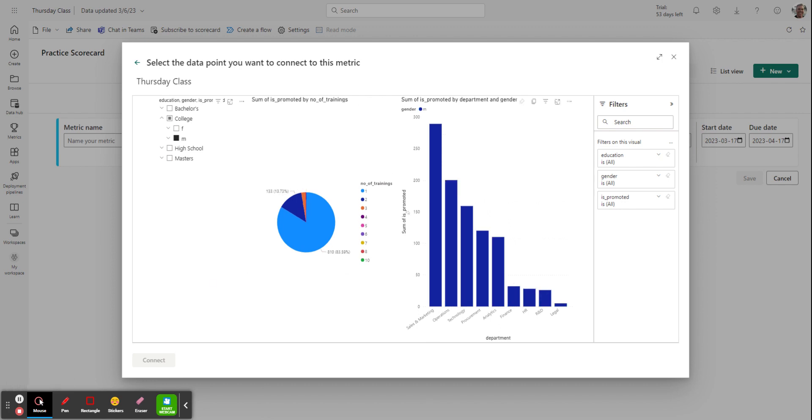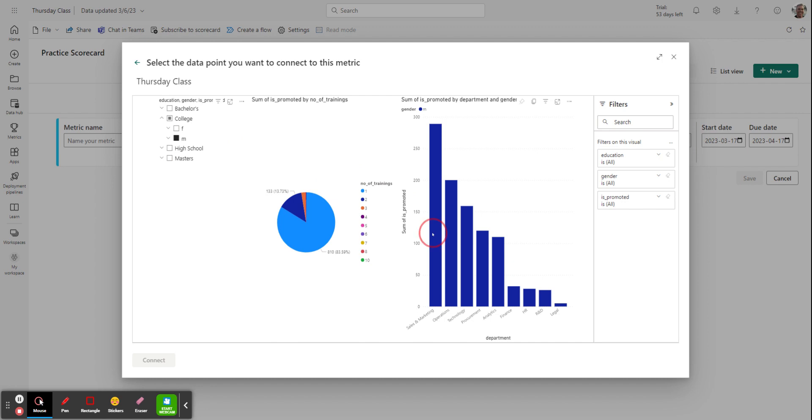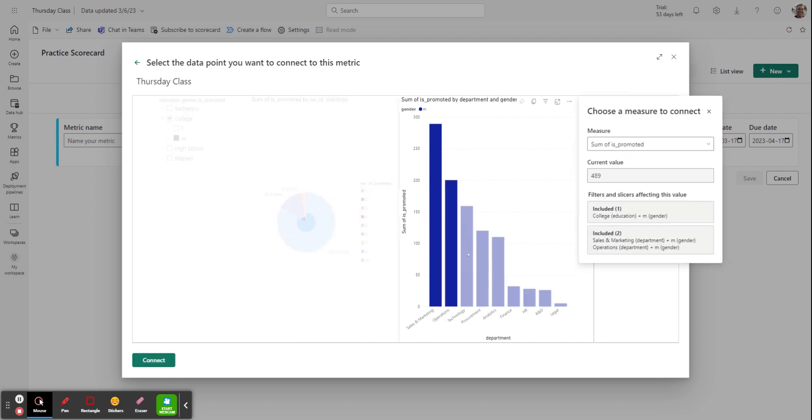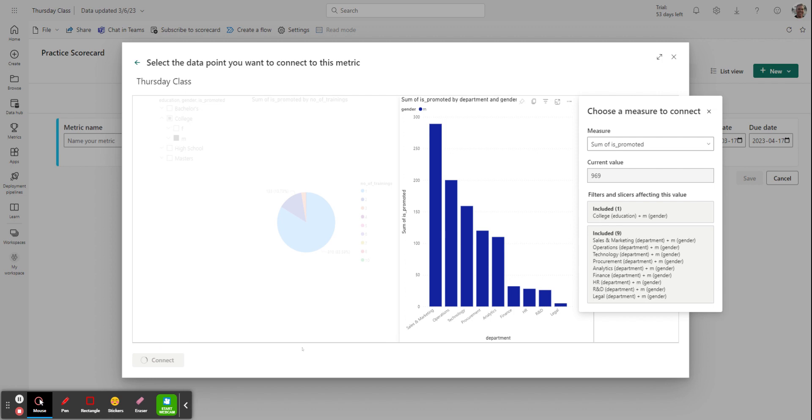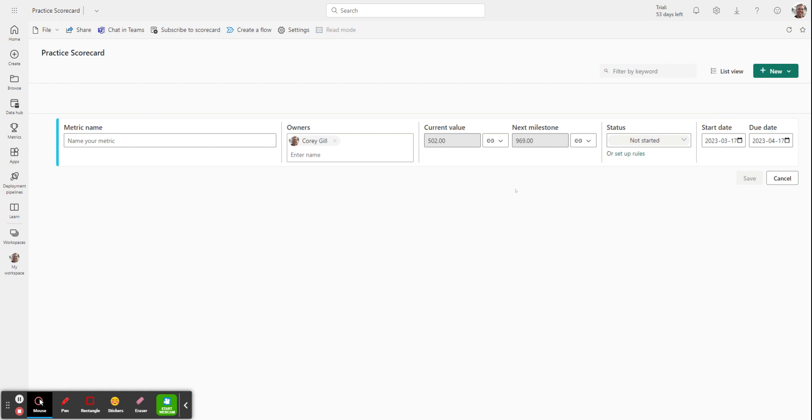And I do the exact same thing. I click on the first one, and then I hold down control, and I click on each one that I want after that to add to the mix. To make sure I get all the departments and so forth, I do the exact same thing I did with the females. And this will give me a sum of males that were promoted in this data set. I hit connect again, at which point it will import the data into my scorecard.